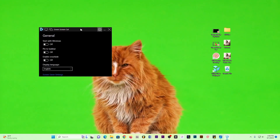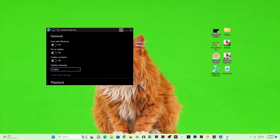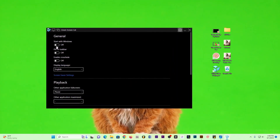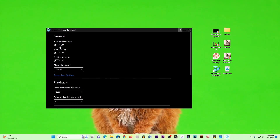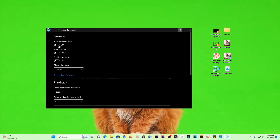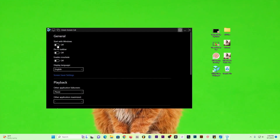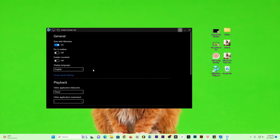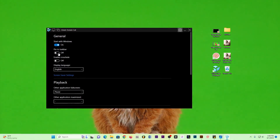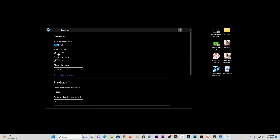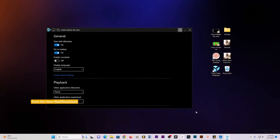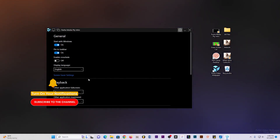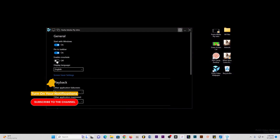Inside the settings, you can enable the option so that every time your computer starts this application launches together with Windows. You might also want to pin it to your taskbar so you can access it quickly. For smooth transitions between videos you might also want to enable crossfade.